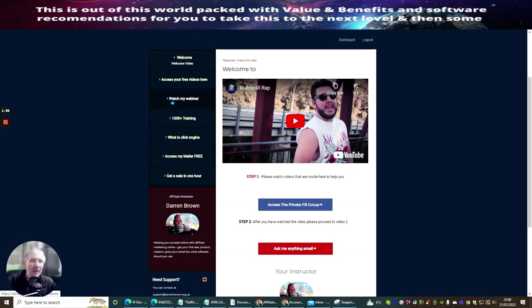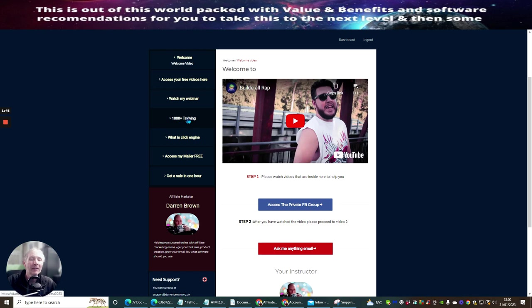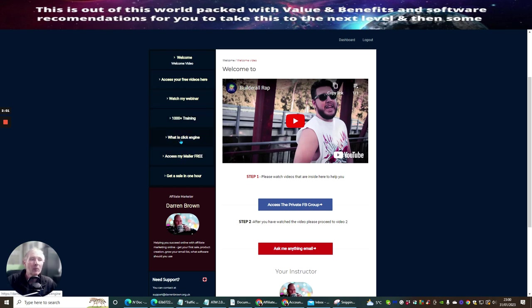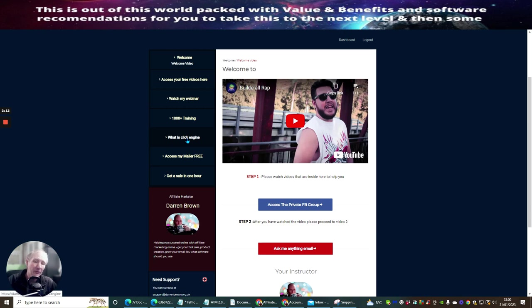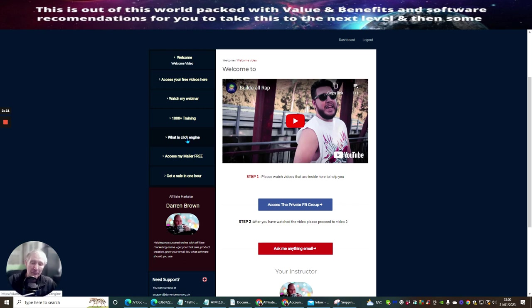And then what I've done is I've put a few other stuff in here. I put watch my webinar, which basically gives you and shows you how I've been successful online with affiliate marketing. Thousand hour plus training, which is a really, really great way of teaching you basically lots and lots of things to do with affiliate marketing. If there's anything you're not sure about or didn't know how to do, it's going to be inside this training program.